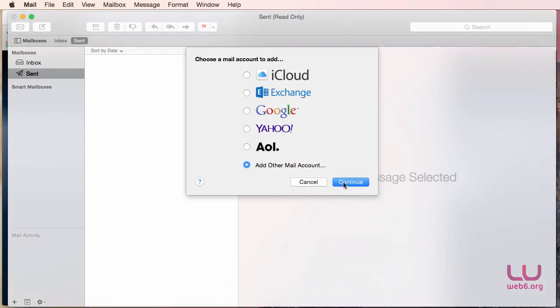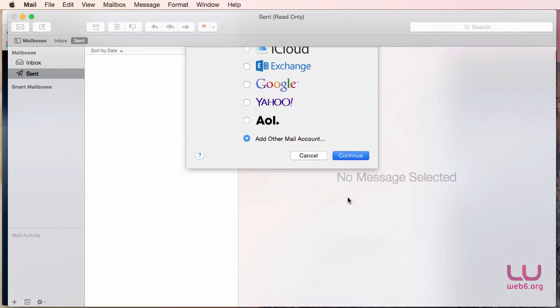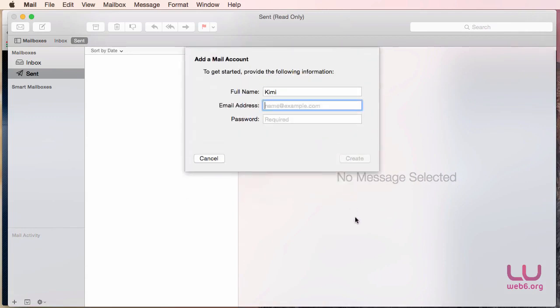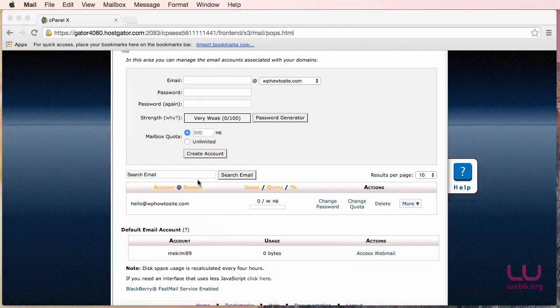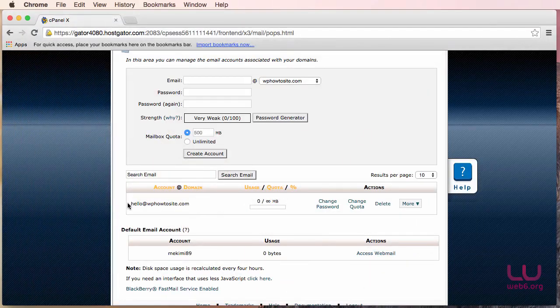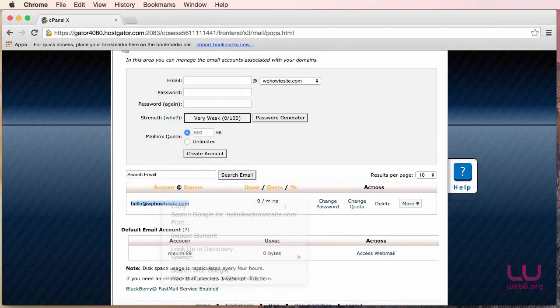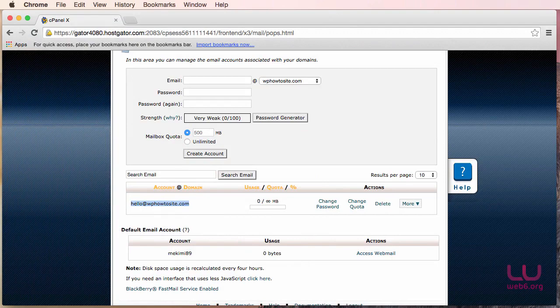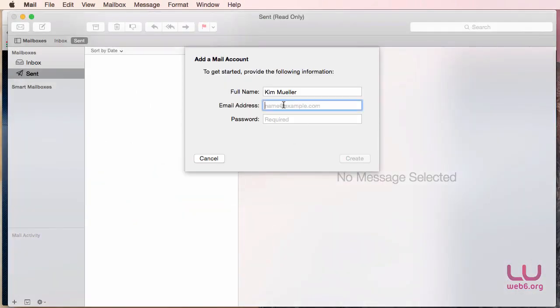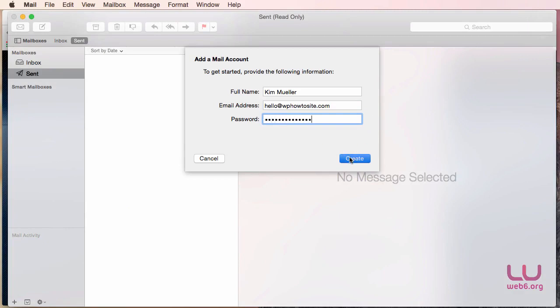So here I'm just going to click on the Continue button. And here I'm going to type in my name. So for the email address, we need to type this. So copy this and then go back again and paste it here. And the password is obviously the password we typed in earlier. And hit the Create button.